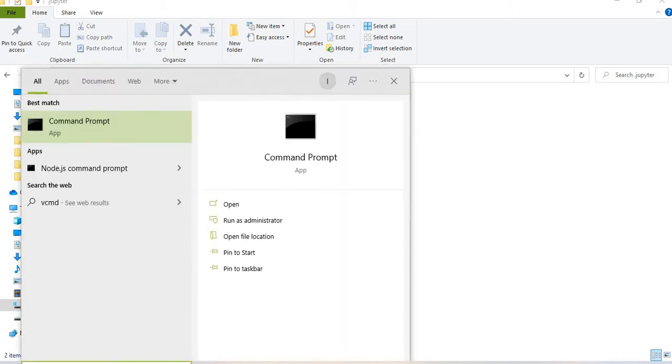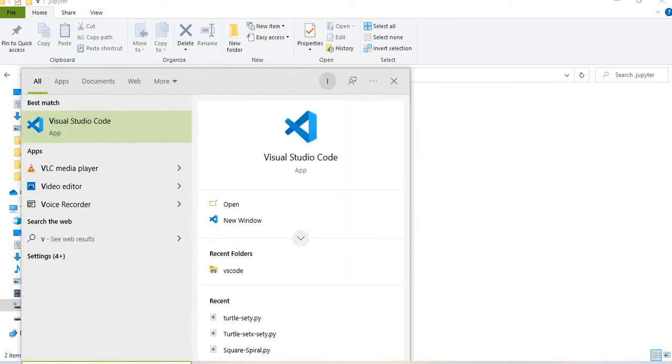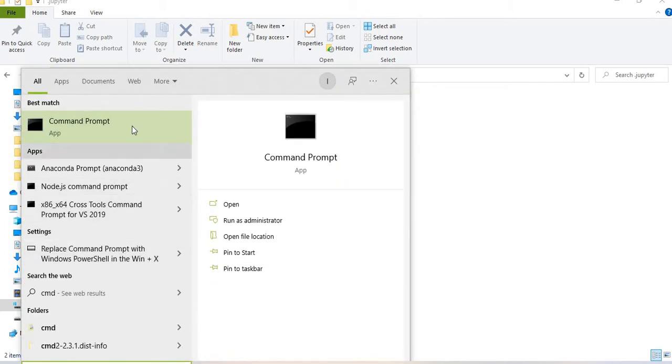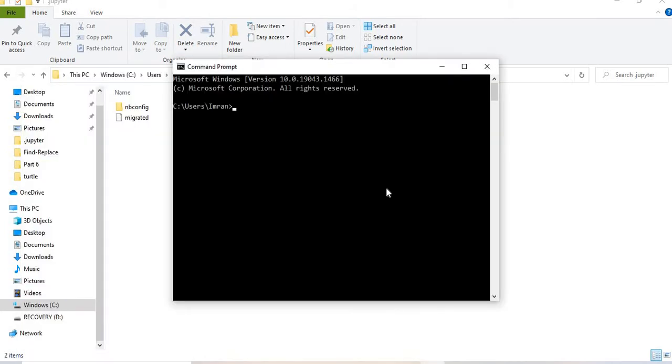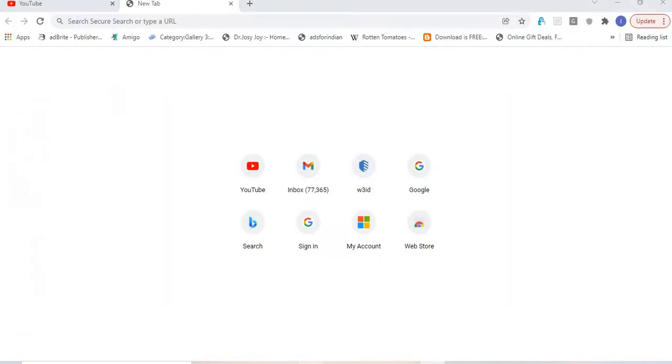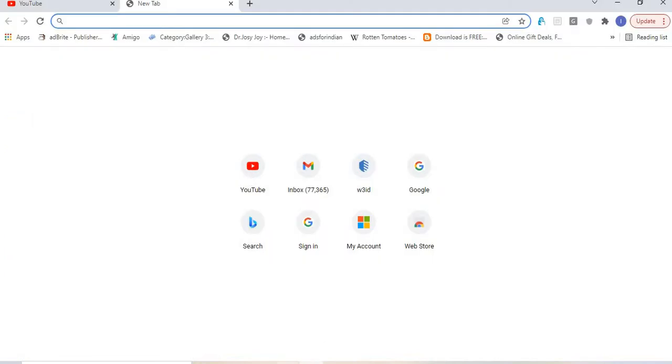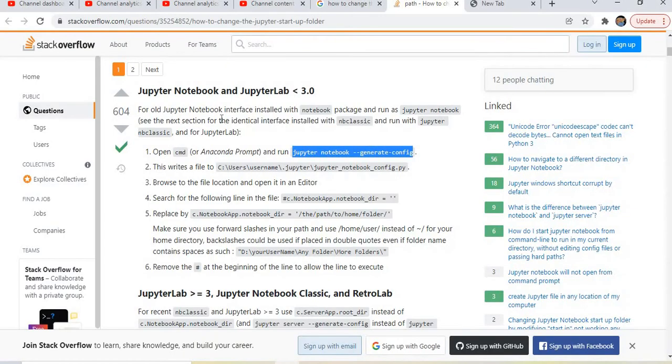We will open the command prompt and type this command: jupyter notebook --generate-config. This command I got from Stack Overflow, where there's information on how to change the Jupyter startup folder and generate this configuration file.